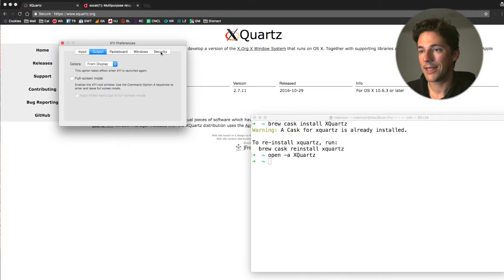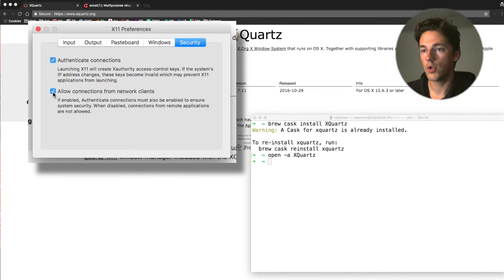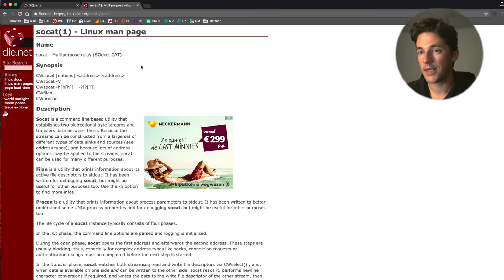And in the last tab, security, it's very important to check that this checkbox, allow connections from network clients, is checked on.